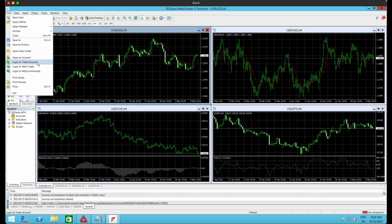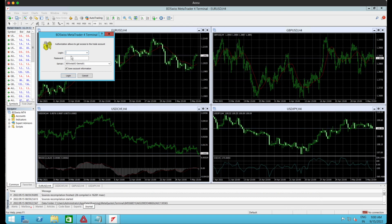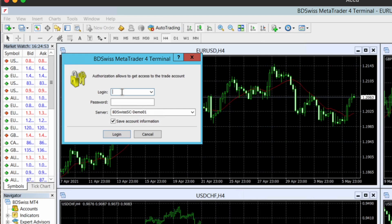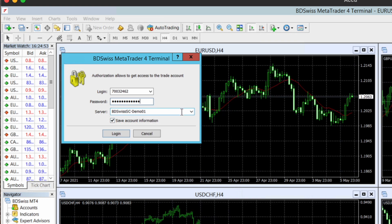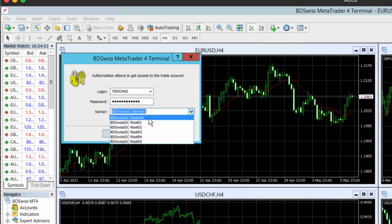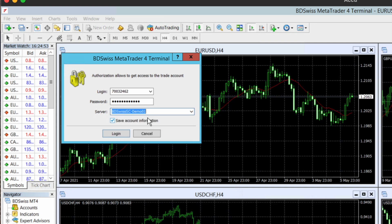Click on login to trade account. Now I'm going to put my MT4 account, not my BD Swiss ID or broker ID, but my MT4 account ID. I'm going to put my password. Make sure to select your server. It will be shown in your BD Swiss website dashboard. In my case, since this is a tutorial, I'm going to put it on the demo account and press login.